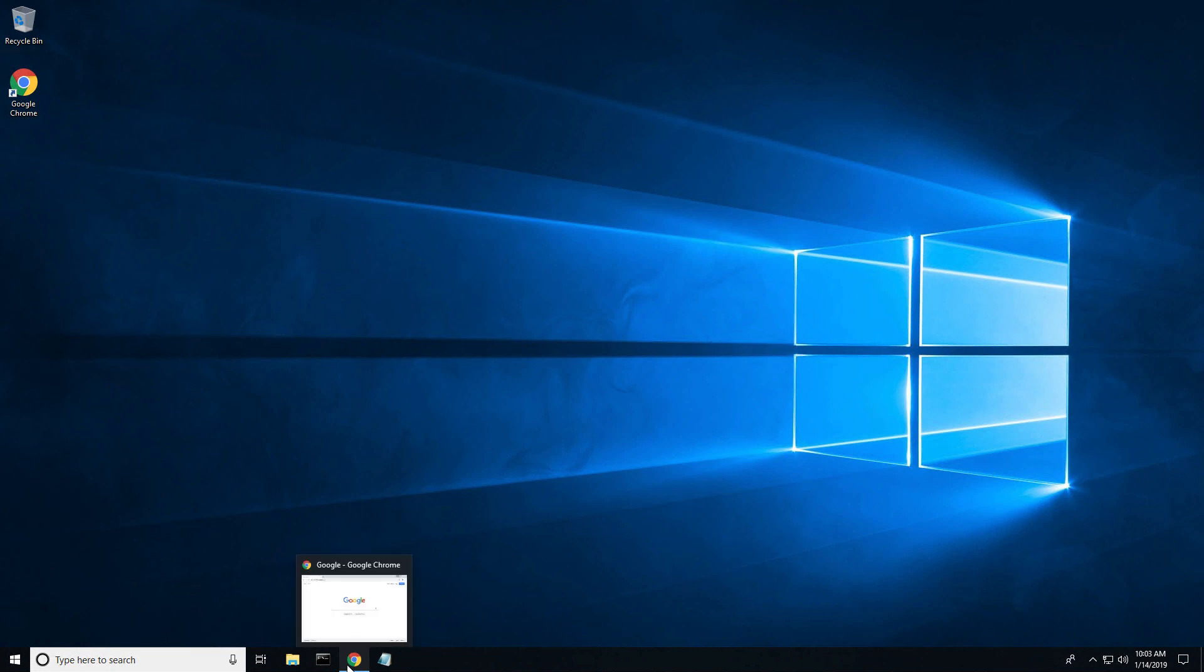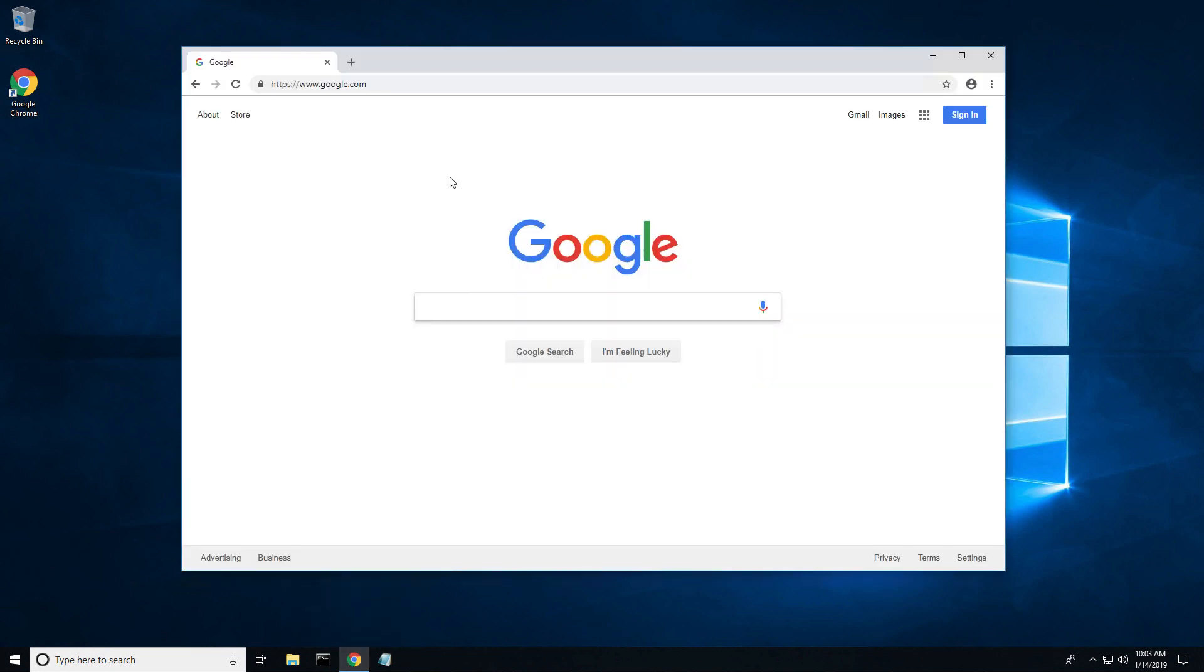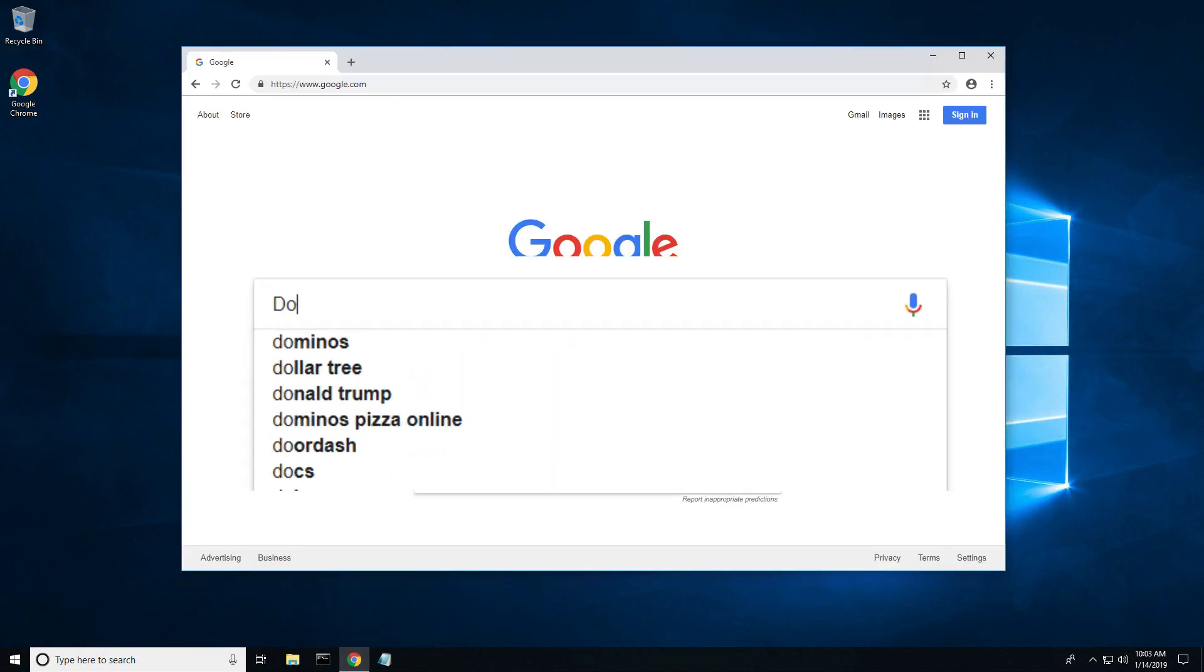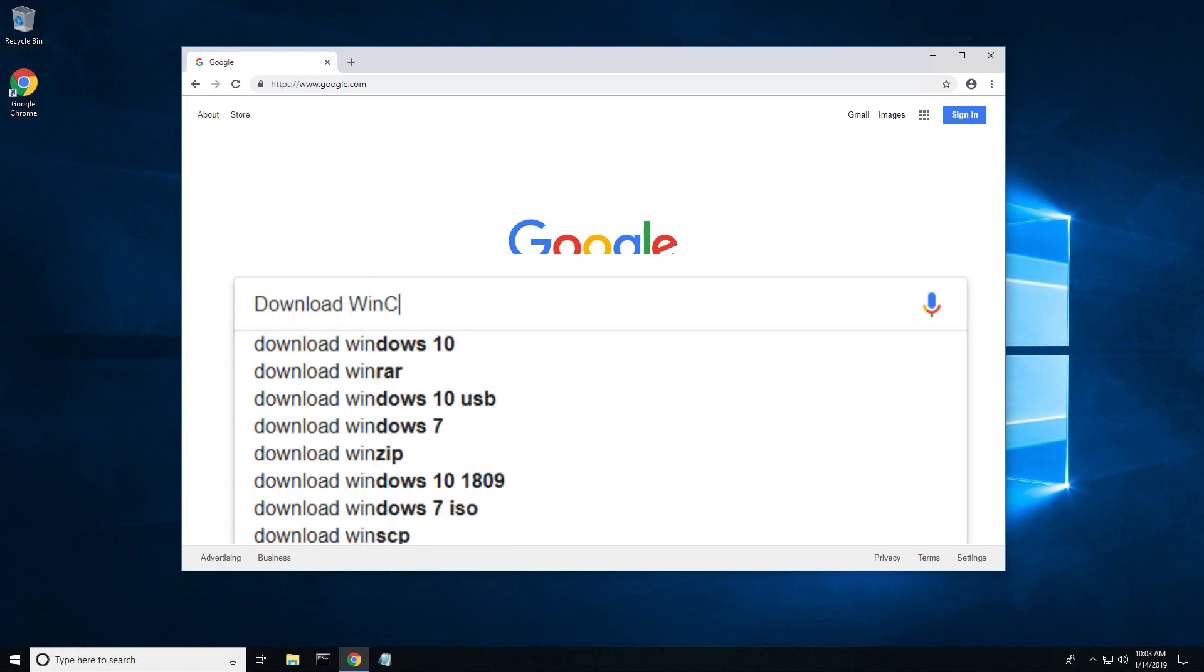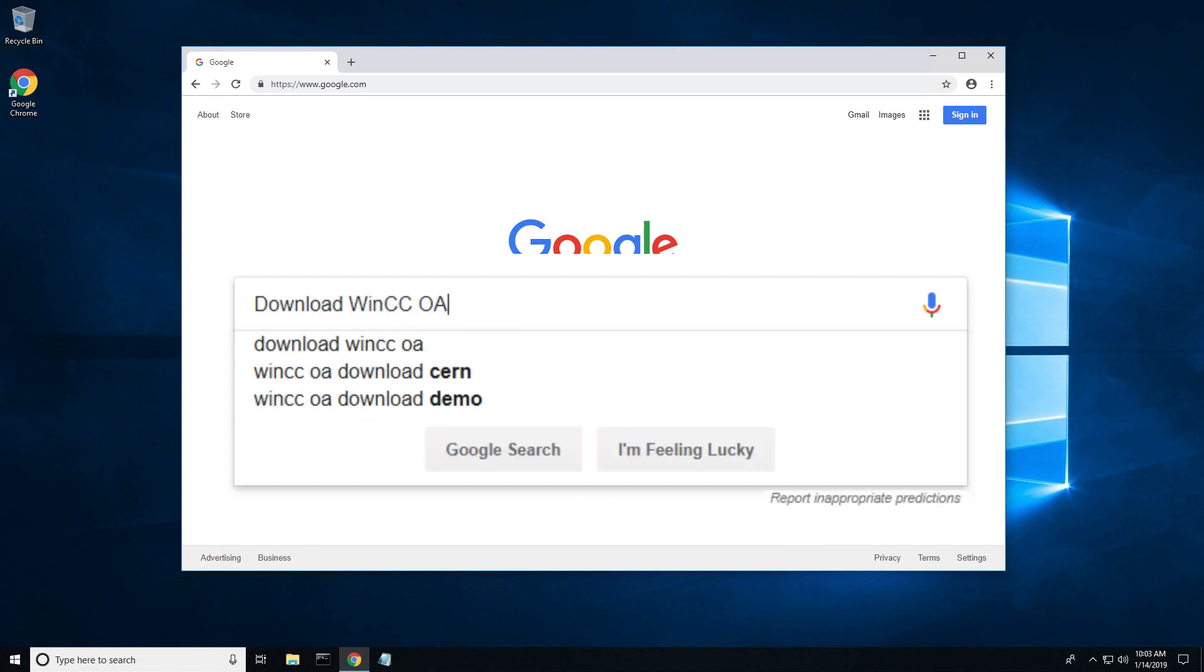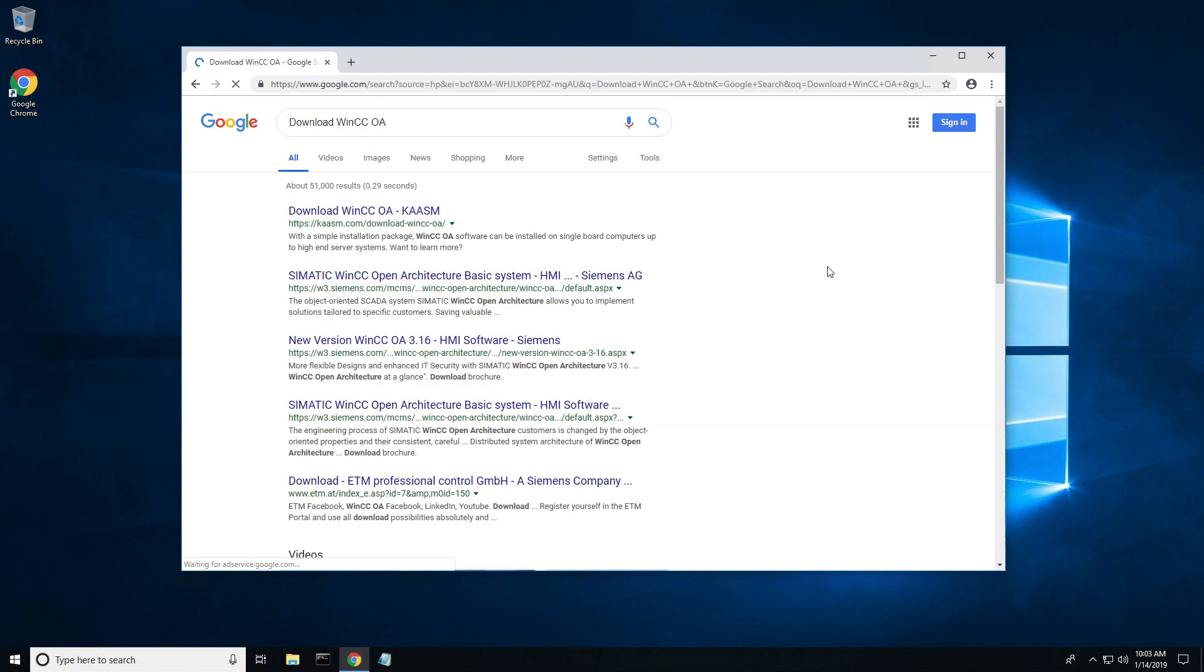First you will need to download and install WinCC OA. Open up a web browser and enter the keyword search download WinCC OA or navigate to chasm.com.